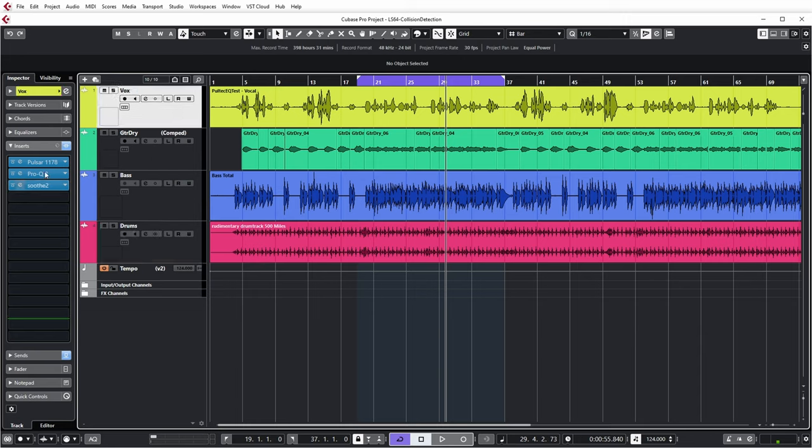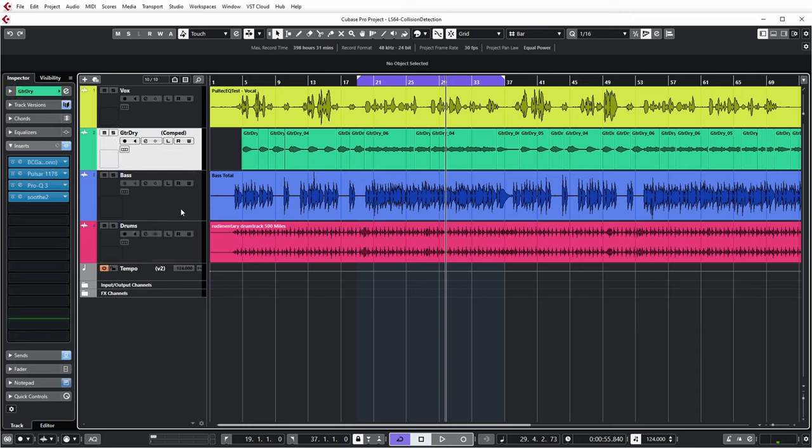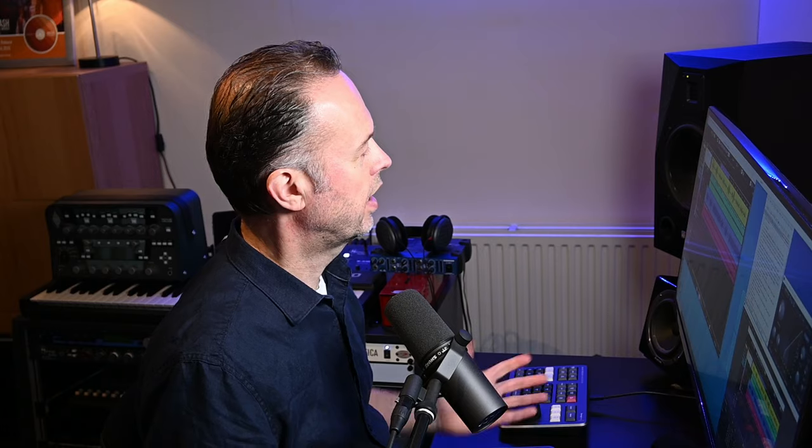Now all the tracks have some basic processing on them. This is actually the processing I used to demonstrate low cutting on multiple tracks, which I have a separate video about that I'll link up here.